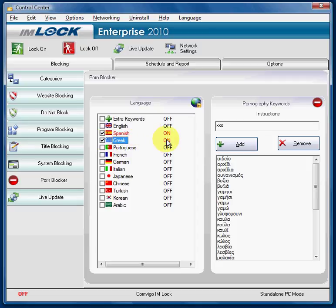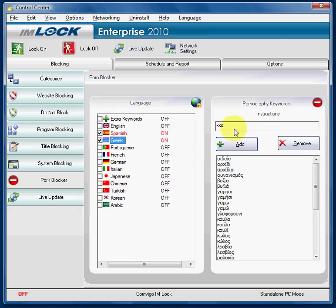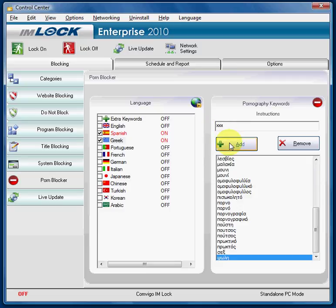If you want to add another keyword, you would simply type it in and press Add, and now it's added for that language. You can add as many keywords as you like.